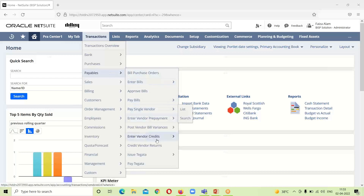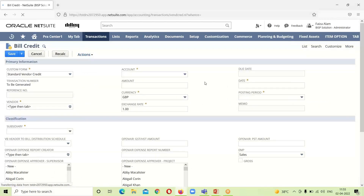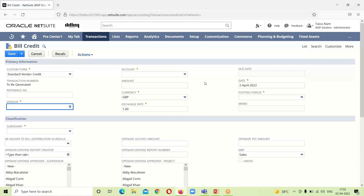For the first way, we will go under Transactions > Payables > Enter Vendor Credit. This is the bill credit form. You can see the custom form here — the standard vendor credit form is already selected.